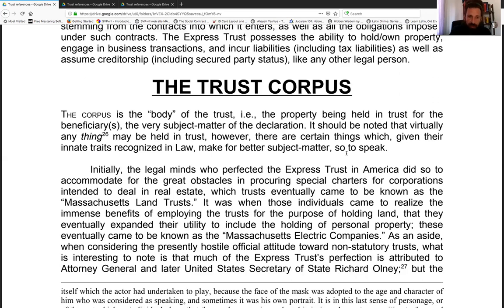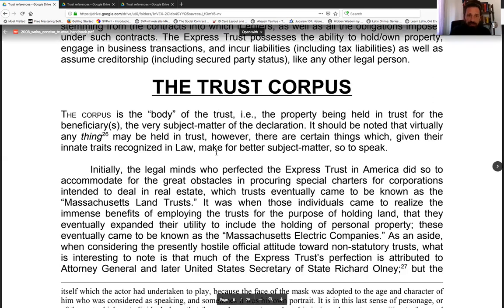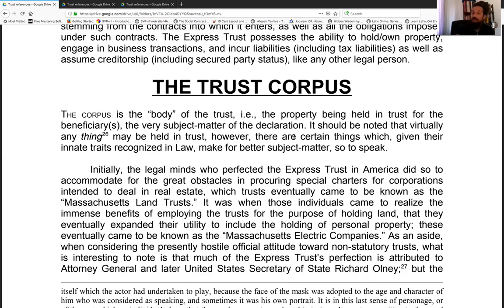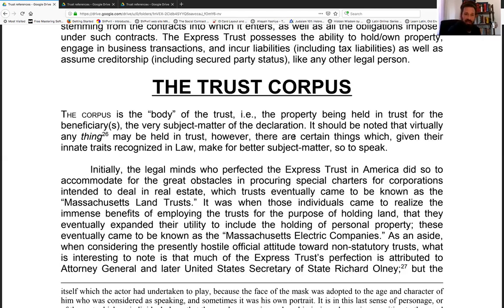The corpus — also called the res or principal — is the body of the trust, the property being held in trust for the beneficiaries, the very subject matter of the declaration. You could take a piece of gold, place it into trust for your beneficiaries without assuming any minimum contacts, and the subject matter of that declaration is that piece of gold. You could invest it, protect it, or it could be a video to be distributed — your obligation could be to spread it far and wide across all 50 states.